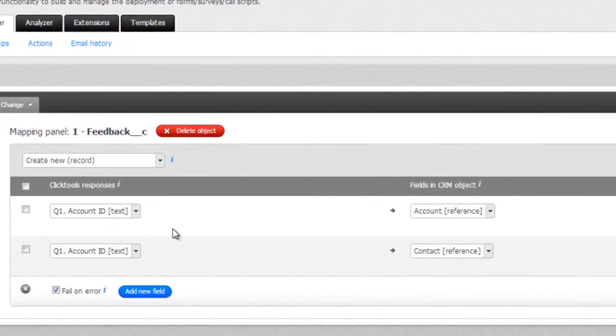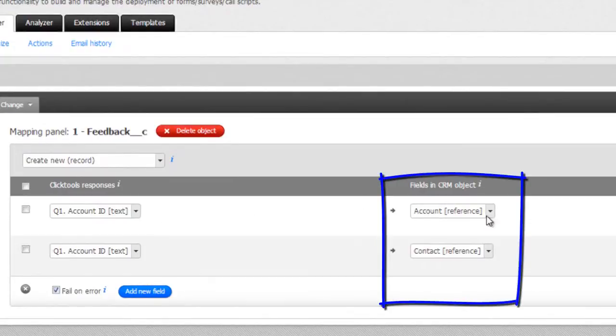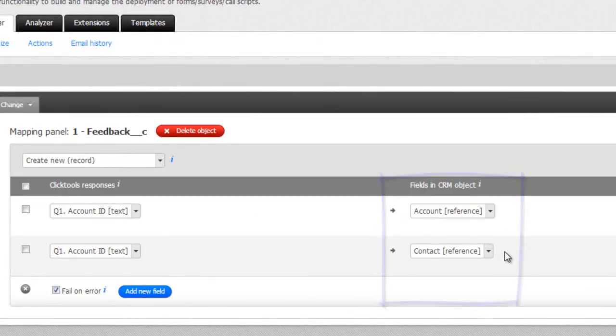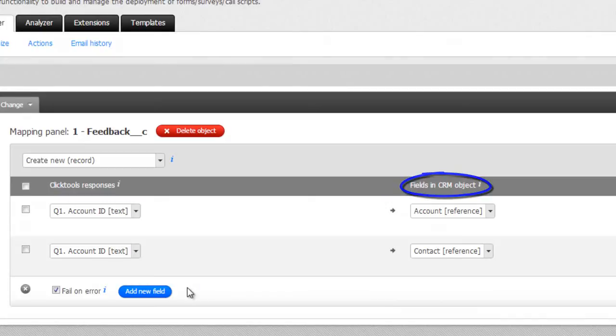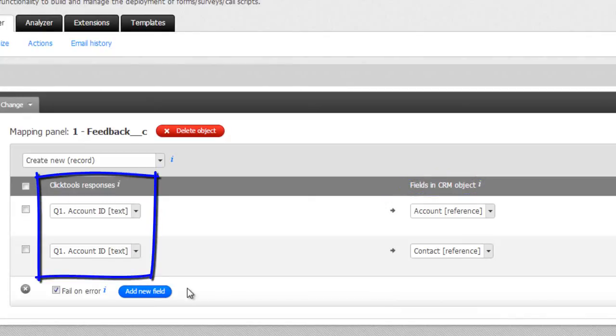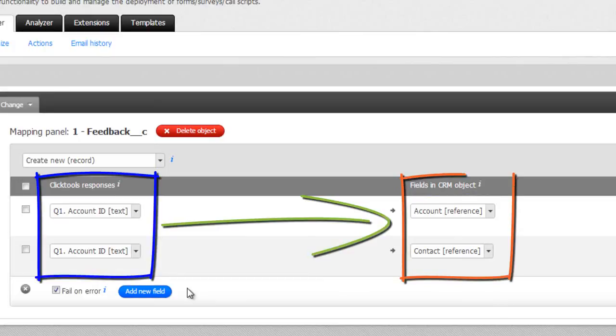These fields are account and contact fields, shown here in the CRM fields column, which are both reference field types on the feedback object. Mapping our survey responses to our CRM fields involves matching responses in the questions and responses column with fields in the CRM fields column.